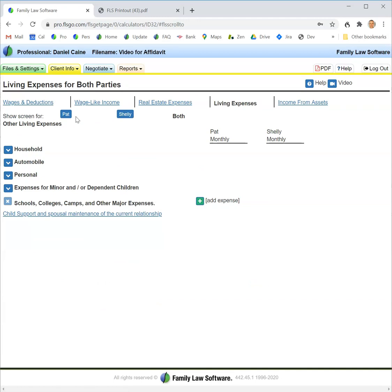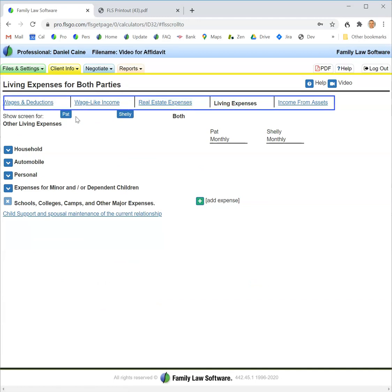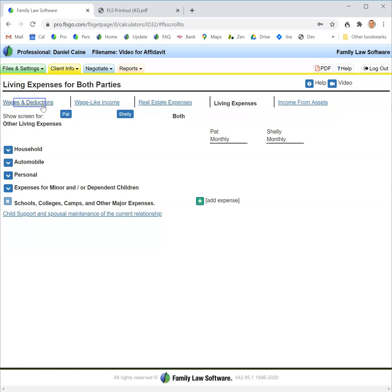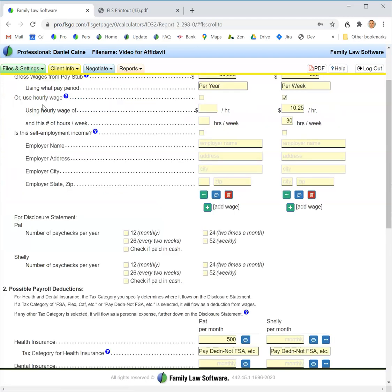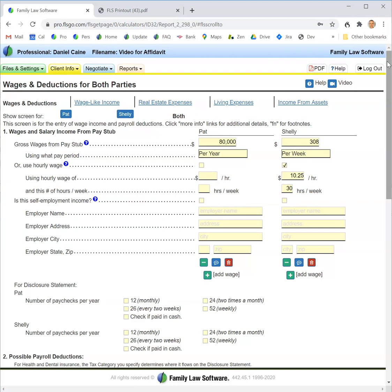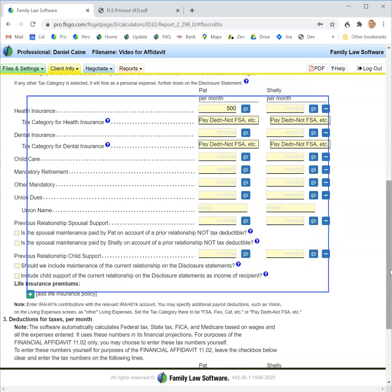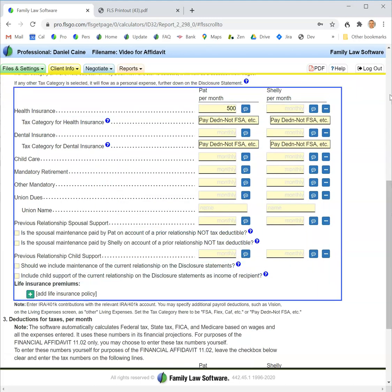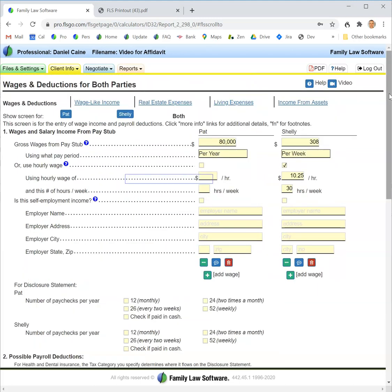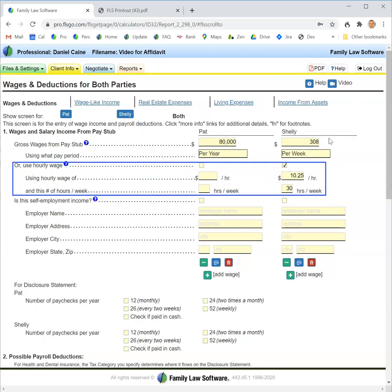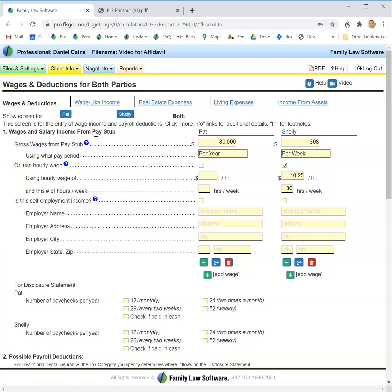The next screen is income and expenses. This screen has five tabs across the top: wages and deductions, wage-like income, real estate expenses, living expenses, and income from assets. We'll look at each one in turn. Wages and deductions is focused on the kinds of things you might find on a current pay stub, so you would enter gross wages and possible payroll deductions. There's also an option to enter hourly wage instead of weekly or annual wage.